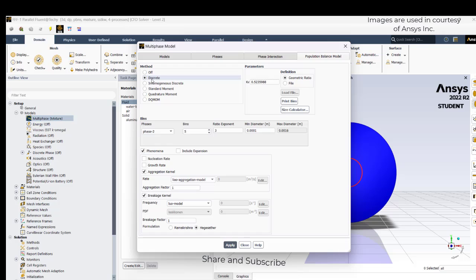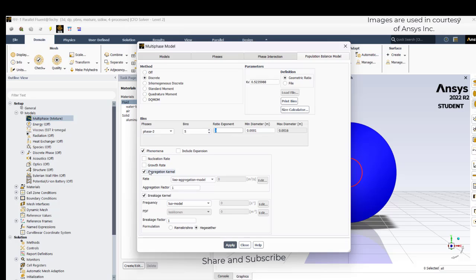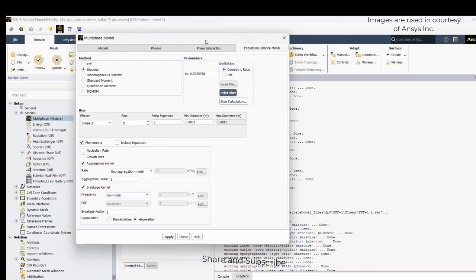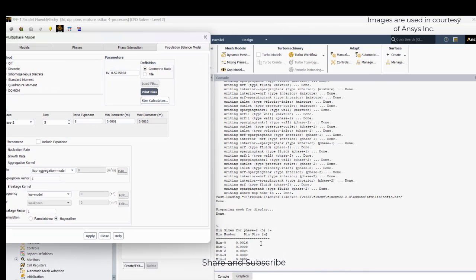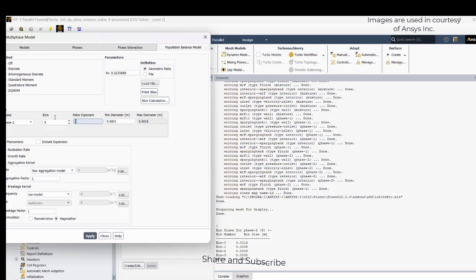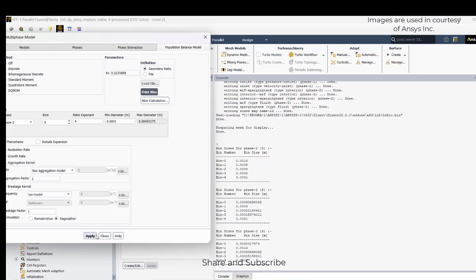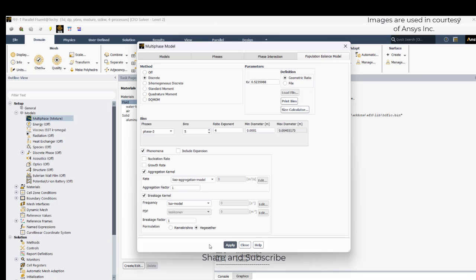In the population balance model, the discrete model — as stated in part one — is selected, with the ratio exponent as 3. I am including the aggregation model with the luo aggregation kernel and breakup as the V model with a breakage factor of 1. You can click 'print bins' to see all the bins present. The bin width ranges from 0.0001 to 0.00016. Changing the ratio exponent will change the bin width accordingly, and the maximum diameter will be automatically updated. Click print bins, apply, close.